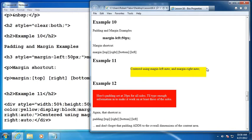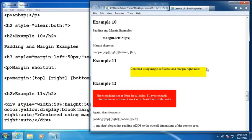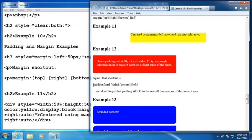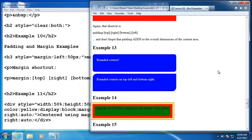All right. Example number 11. I've used this a number of times. This is how we would center something using the margin left and margin right set to auto. Padding on all sides, 20 pixels. And again, you can use a shortcut here setting the pixel count top, right, bottom, and then left. And don't forget that the padding adds to the overall dimensions of the content area.